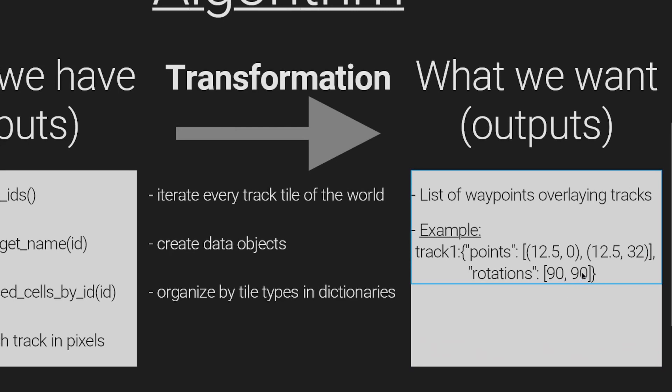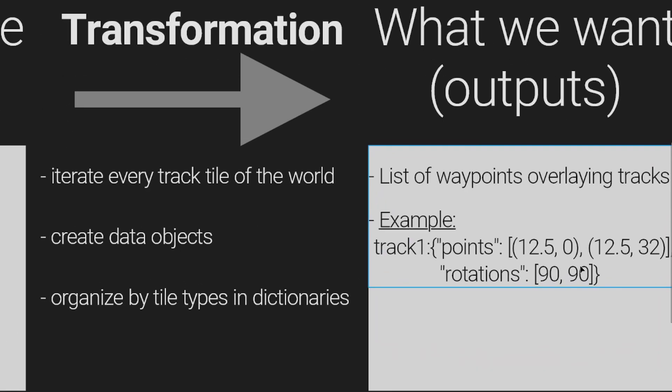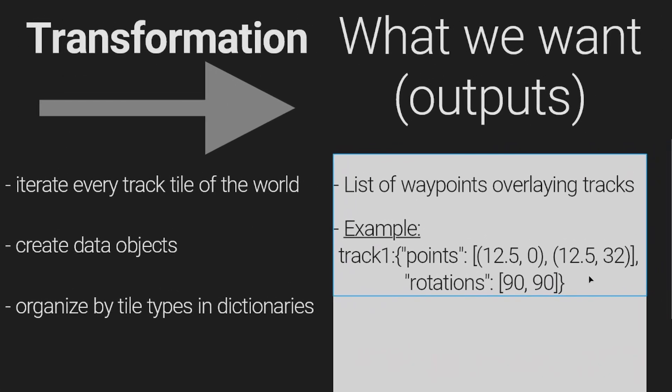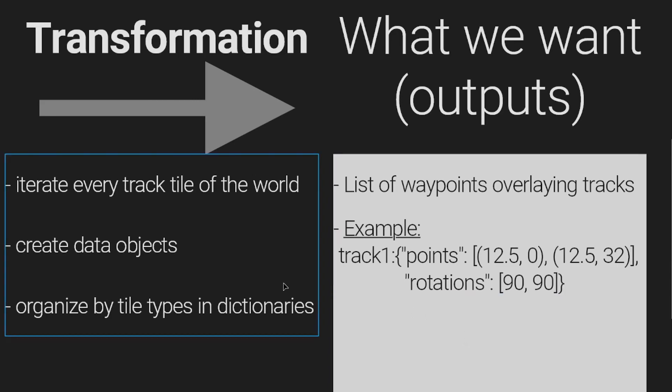Let's define what we want first. When placing a track in the tile map editor, we want to generate a list of waypoints that will overlay the tracks.